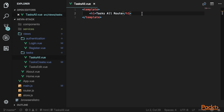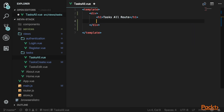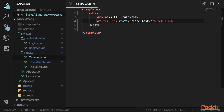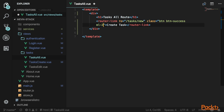Go back to the task all view component and add a link to the create page. Wrap the content in a div, and below the heading add a new router link that says 'Create Task', routing to task slash new. Give it the btn-success class and a margin of 2 on the left side.